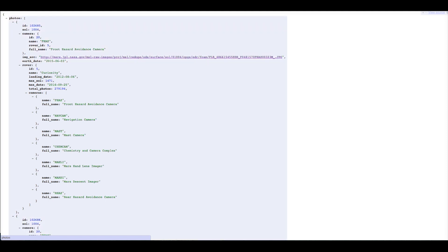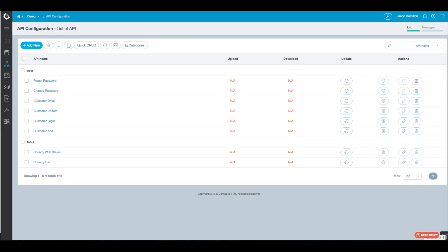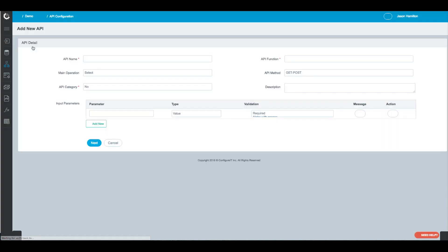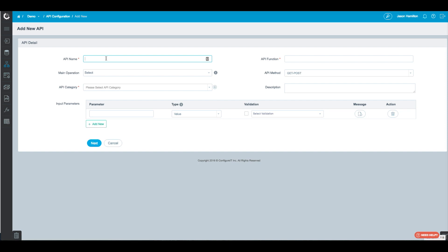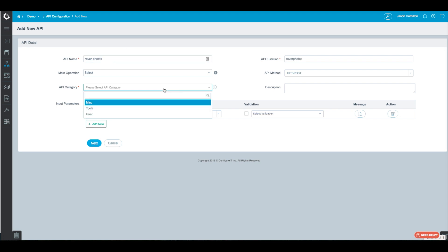The first thing we want to do is go ahead and create the API. We click on Add New and we're going to name it Rover Photos. We'll go ahead and assign it to a category — in this case, just miscellaneous.